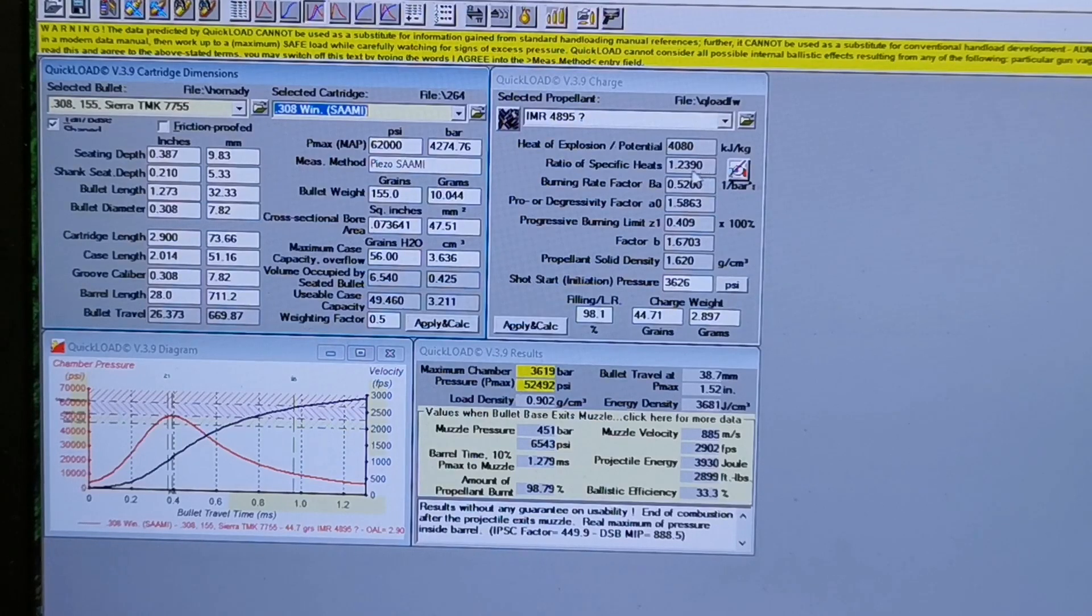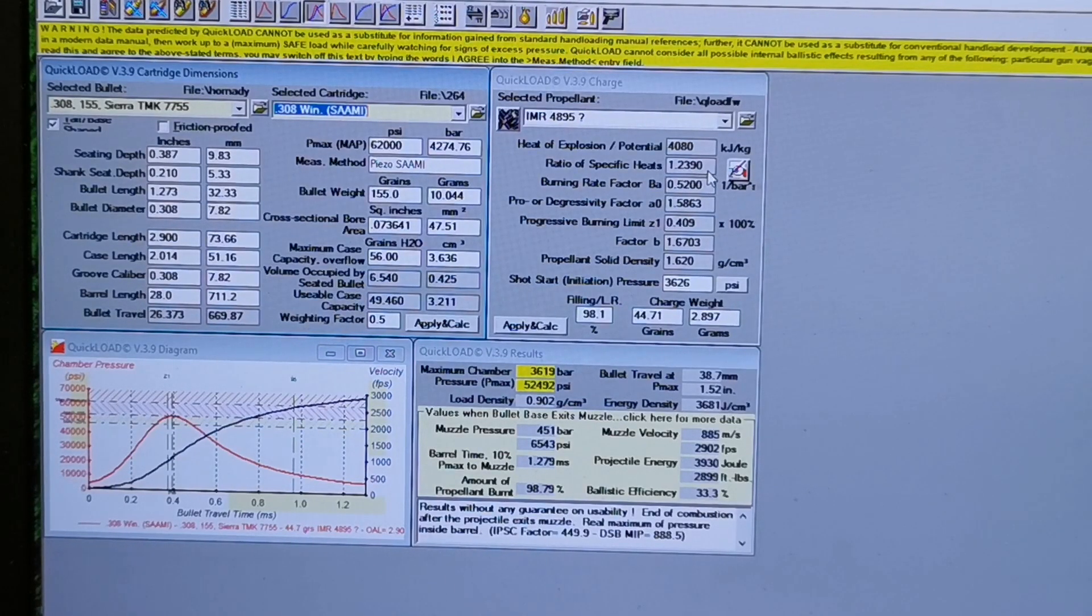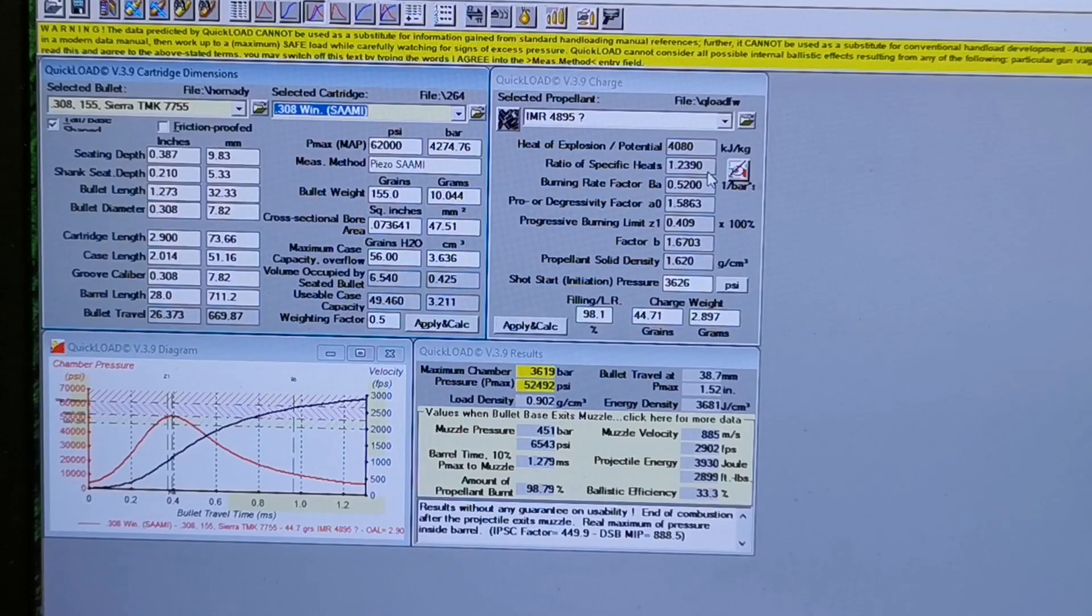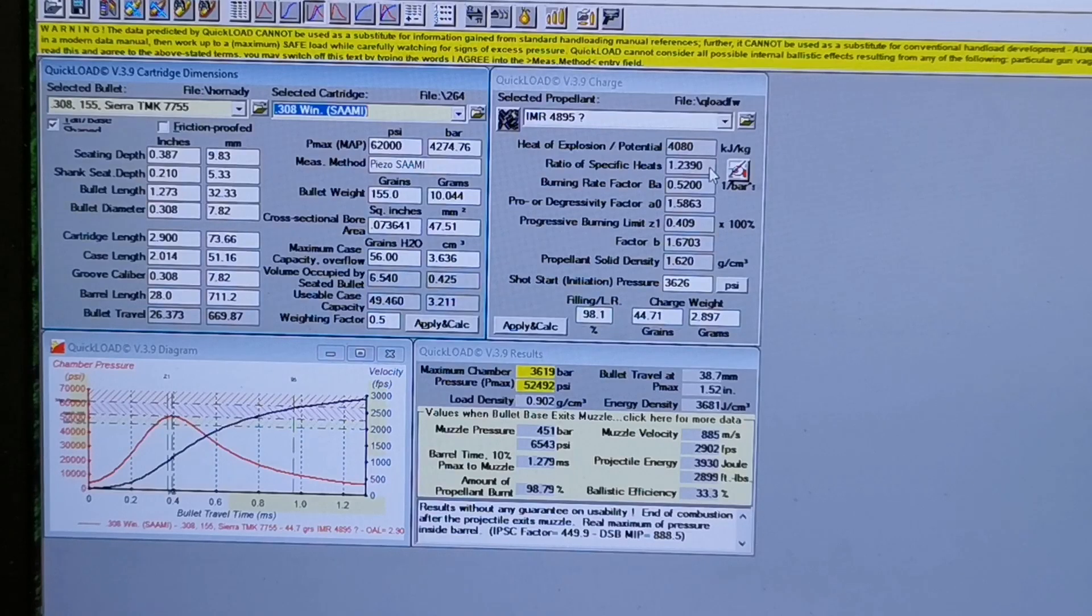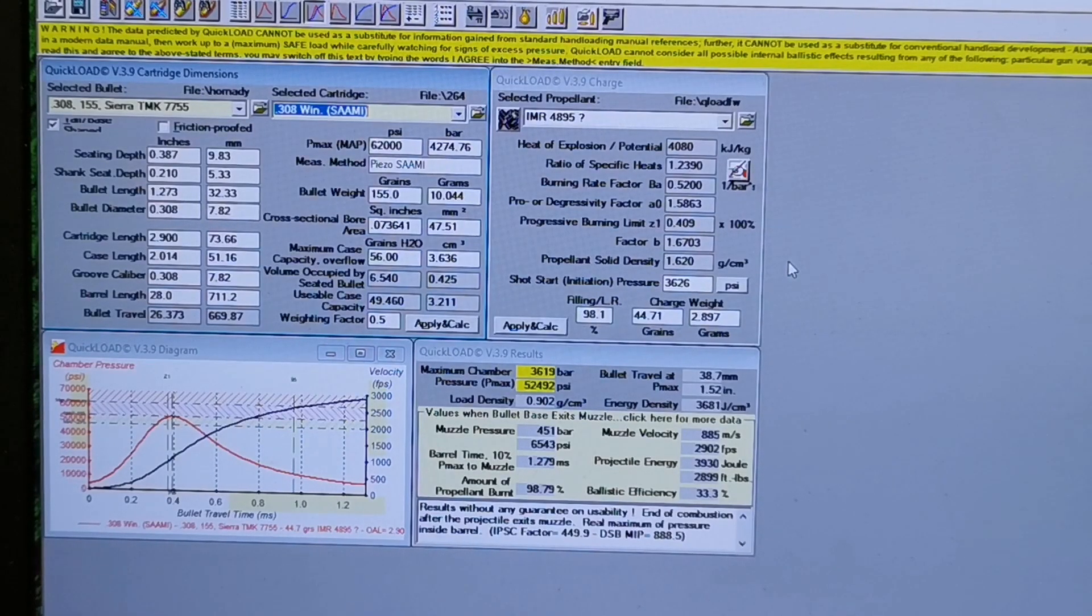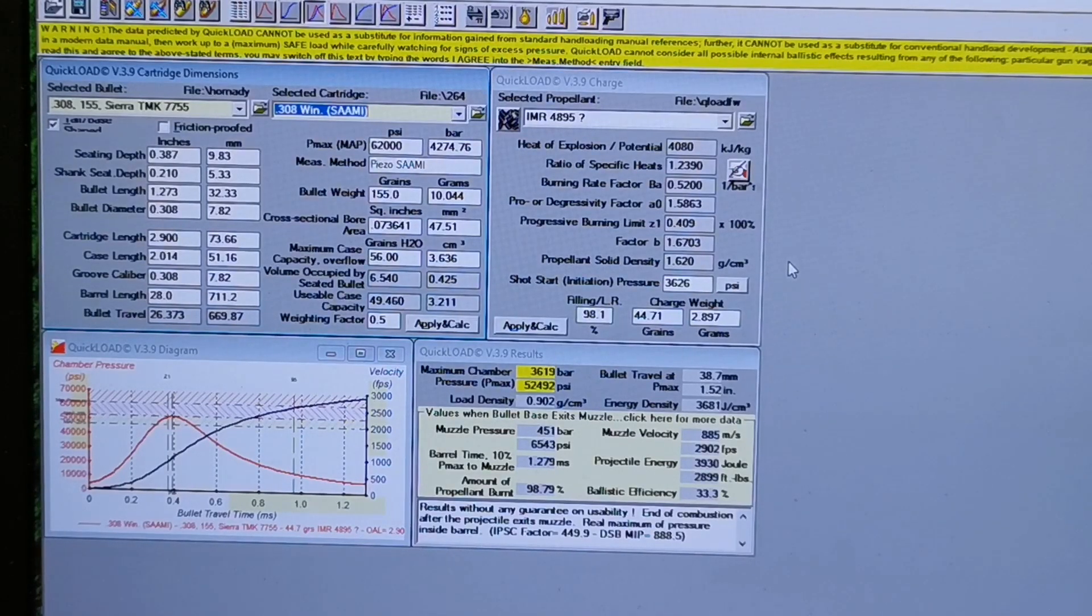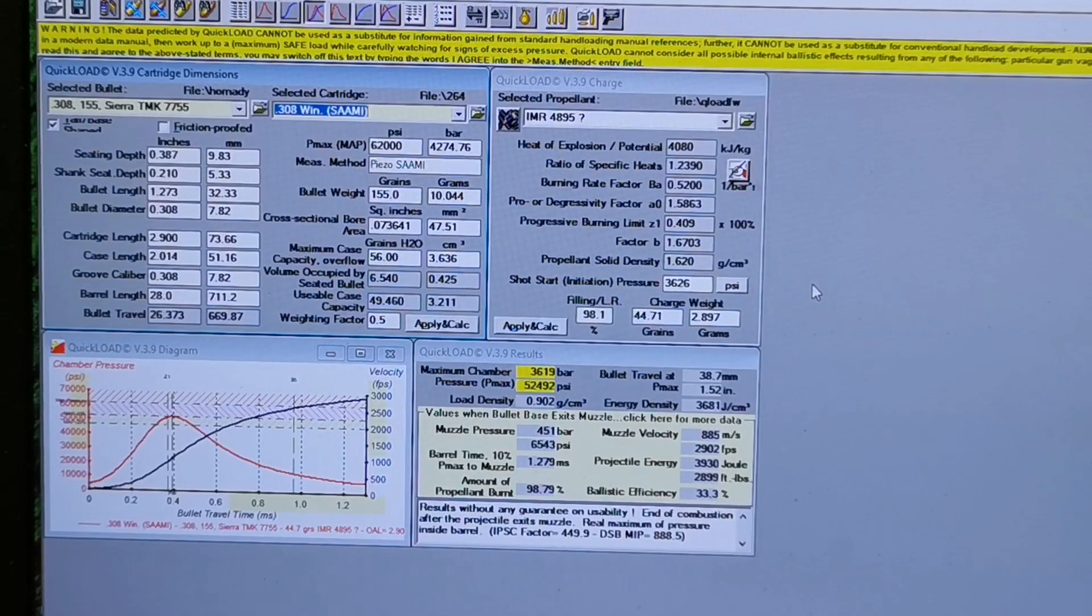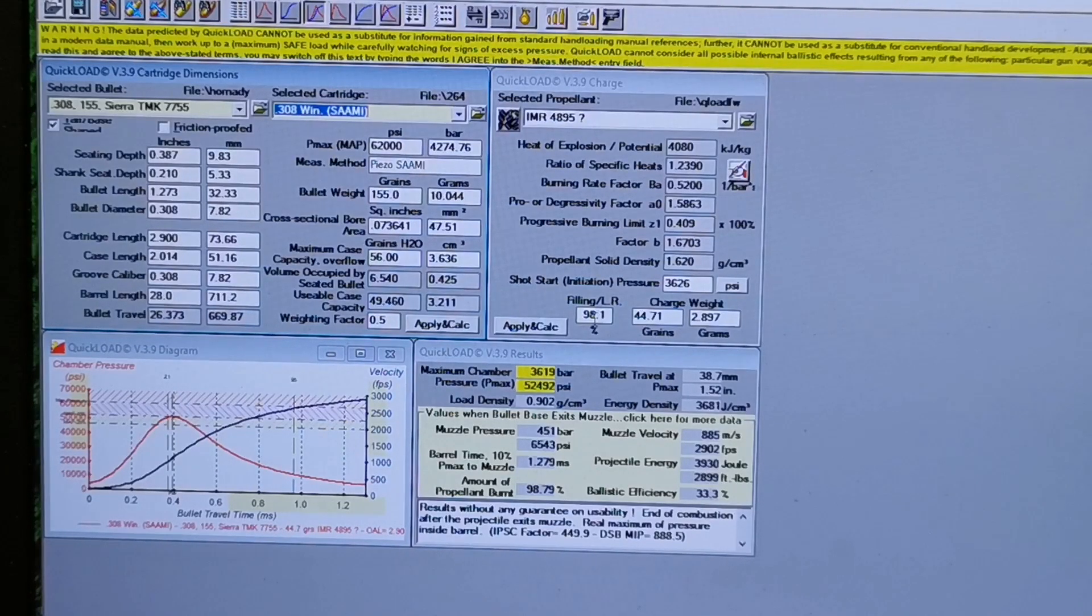So then I've adjusted this ratio of specific heats until it matched what I was seeing on my chronograph for velocities. So that's not the standard ratio of specific heat. The standard number for that one is 1.2342. I really don't know exactly what that means, but hey it kind of worked.